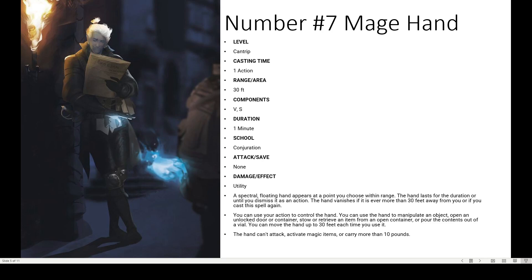The hand cannot attack, activate magical items, or carry more than 10 pounds. If you're a thief-wizard you can use it for pickpocketing from far away. You can also use it to place a grappling hook — though that's another video. There's a lot of shenanigans you can do, which is why it's number 7.